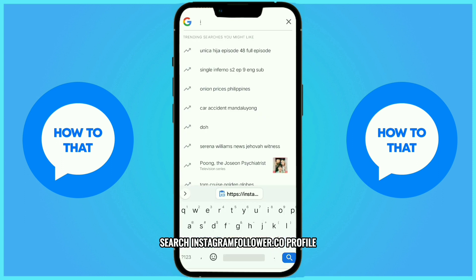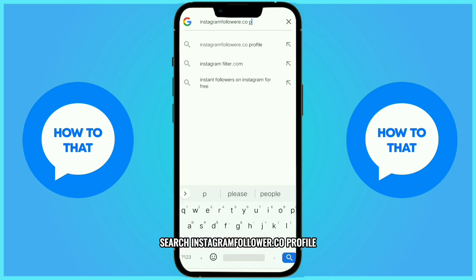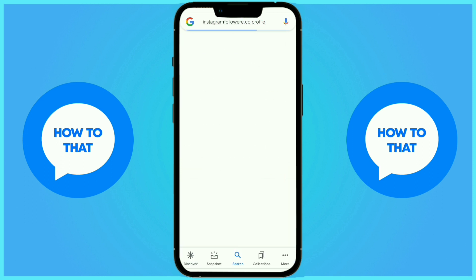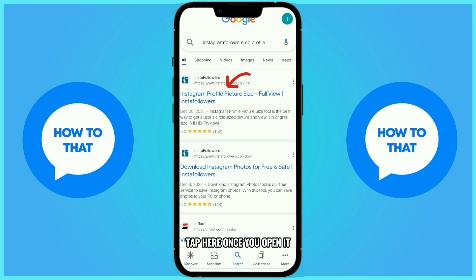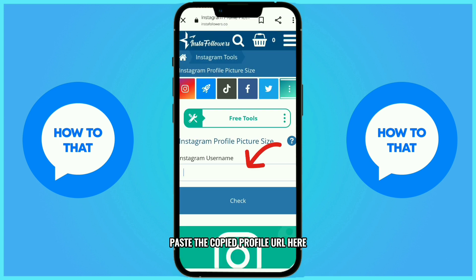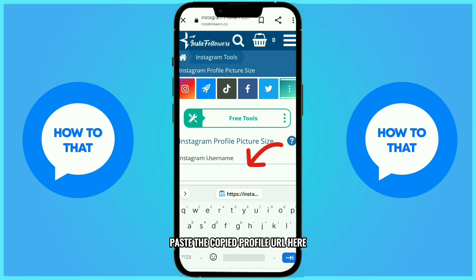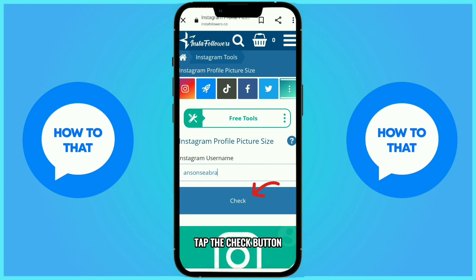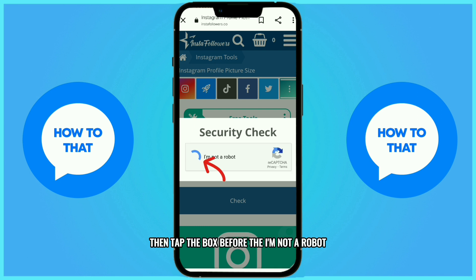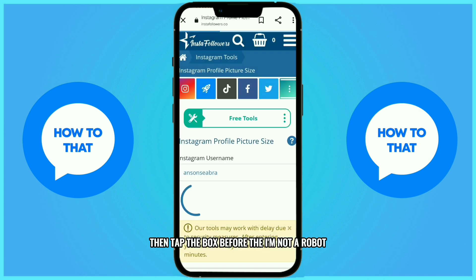Search Instagram follower.co profile and tap on it. Once you open it, paste the copied profile URL there and tap the check button.